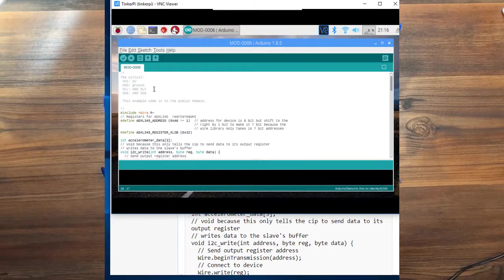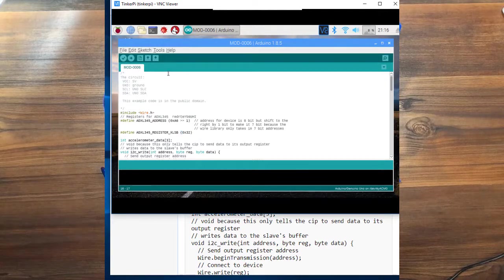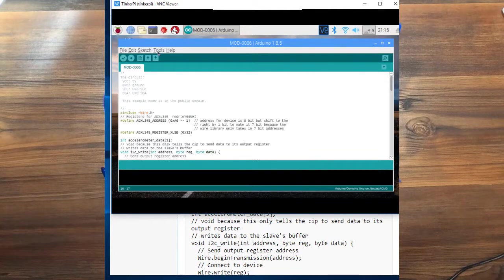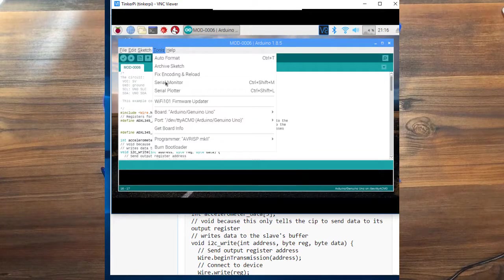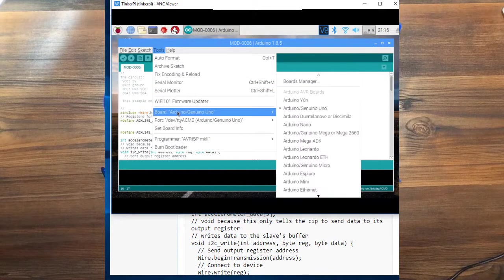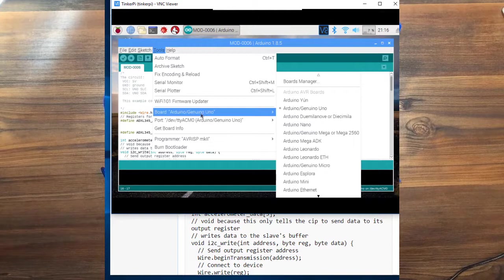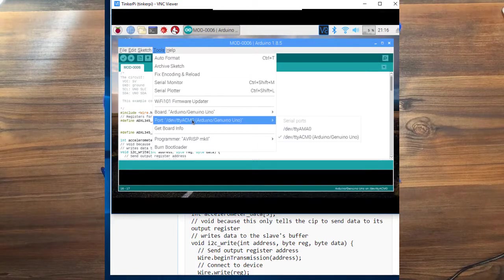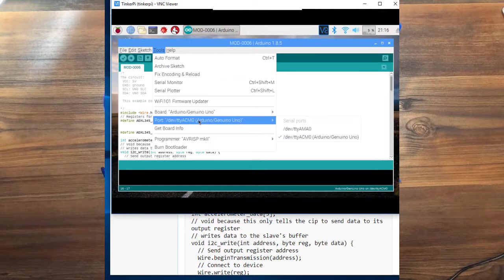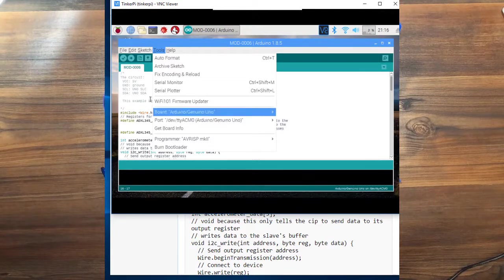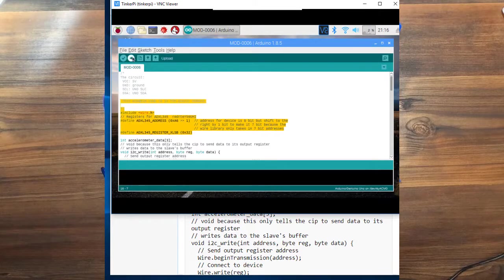So as always the two things you do. Make sure you have the right board. We're using the Uno. And make sure you're using the right port, which we are. And then we're going to upload the sketch to the Uno.